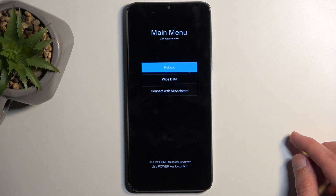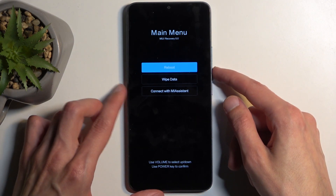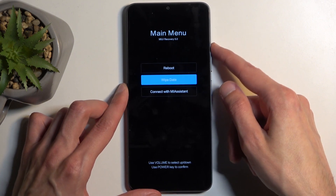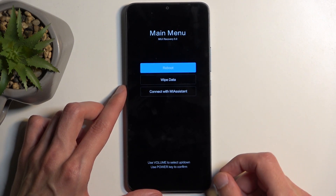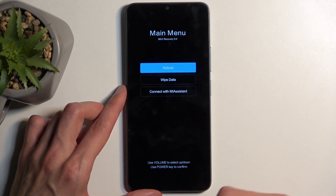In here, we can use the volume buttons to navigate through the options, and the power button will be used to confirm whatever is selected.